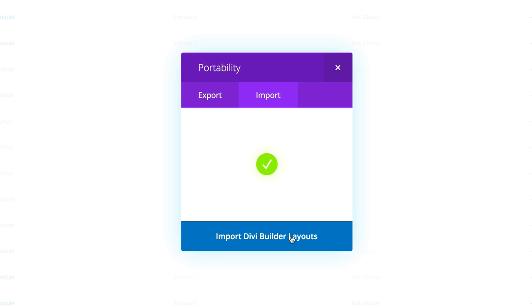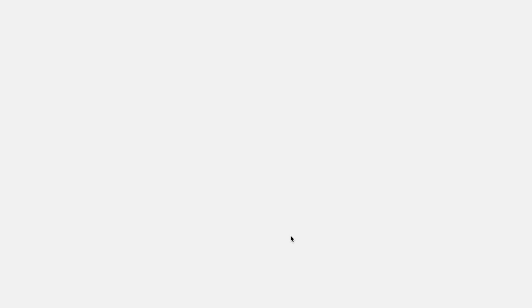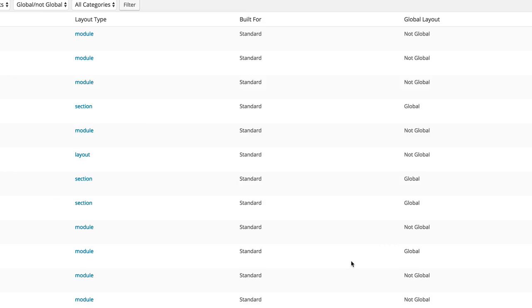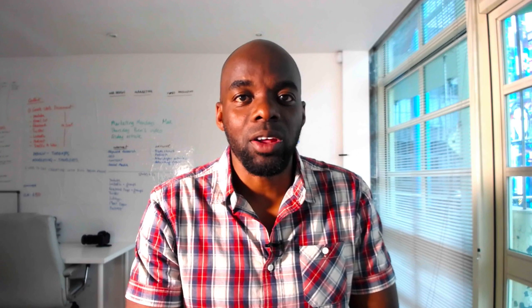All our layouts are imported now. The next thing we need to do is apply these layouts to our contact page. I'm going to go ahead and create a contact page.